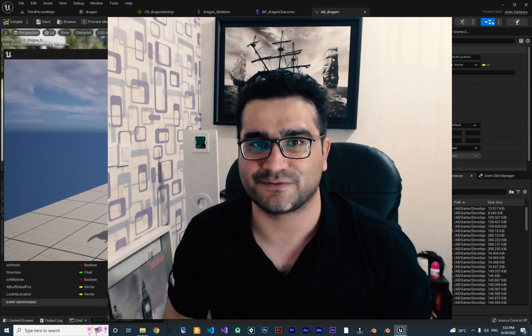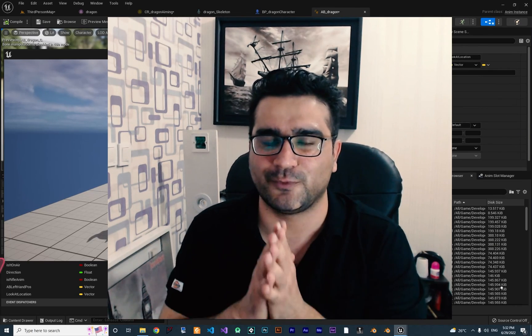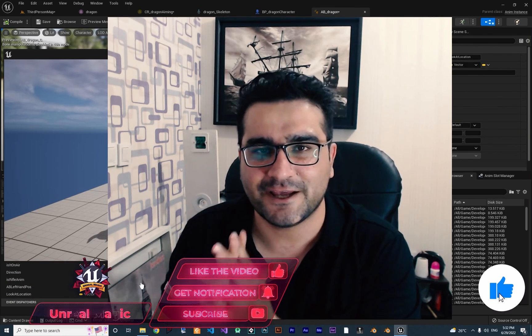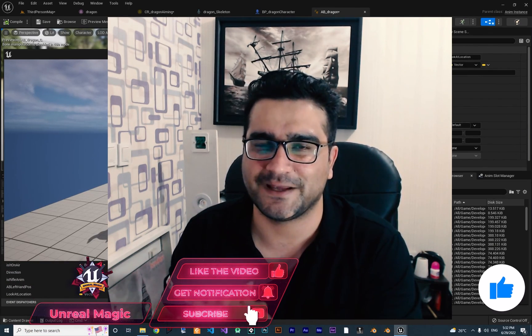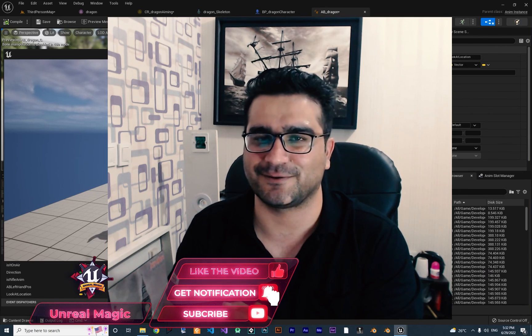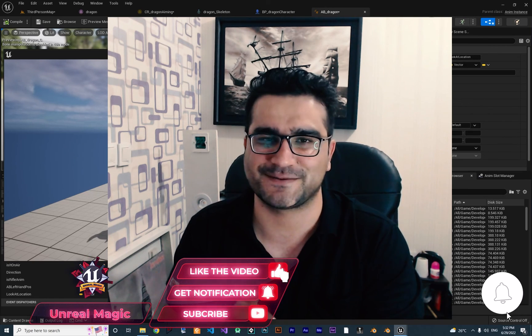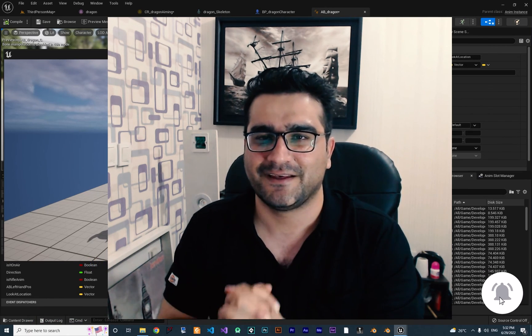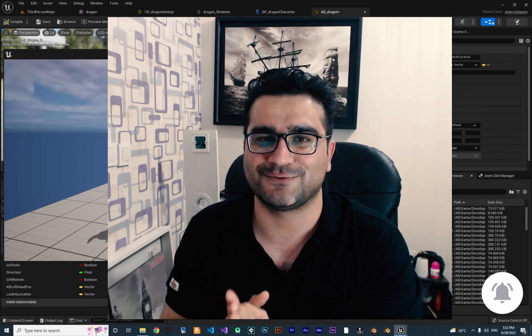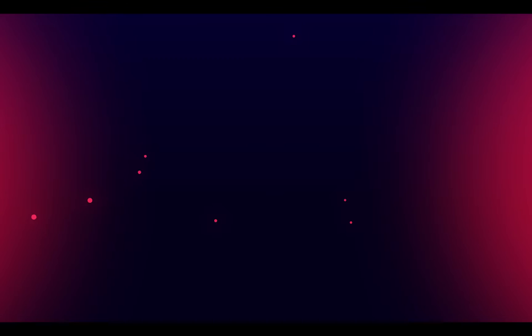That was it for this video. I hope you liked it. Please, if you want to help me and you liked this video, hit that like button — it helps me a lot. Thank you very much for watching. Bye bye!